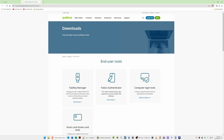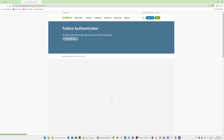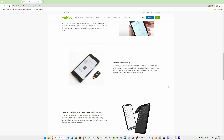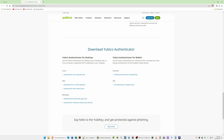For Yubico Authenticator, click on Downloads, then scroll down and towards the bottom you will see Download Yubico Authenticator. There is Yubico Authenticator for Desktop and Yubico Authenticator for Mobile. You can install the Authenticator on your Windows PC, Mac, Android phone or tablet, or iOS — so Apple mobile or tablet.